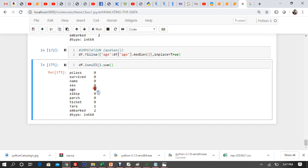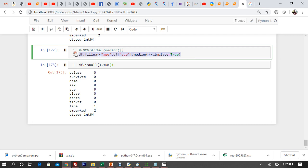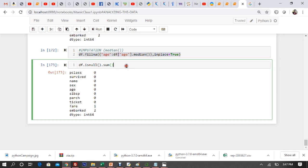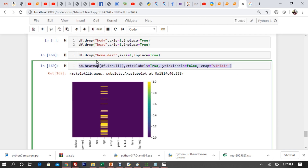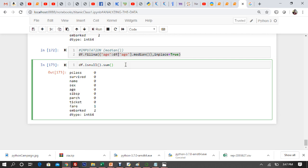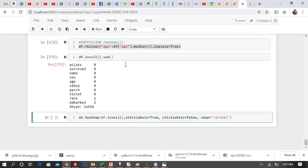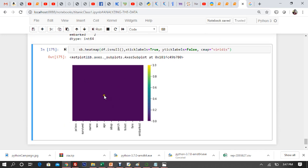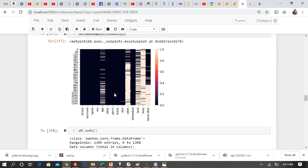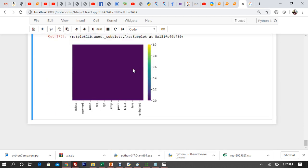Let me draw the heatmap again to see the result. Now you can see — the previous heatmap had age nulls and now the age column is clean. You drop what is not required, and things that are not required for data analytics can be dropped easily.